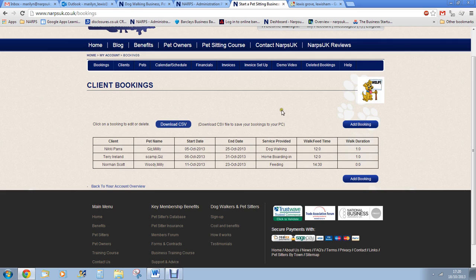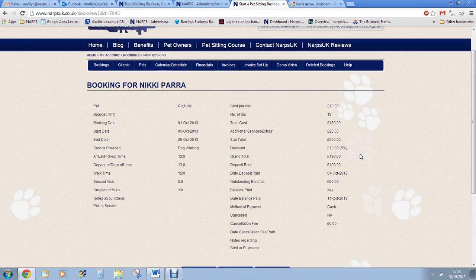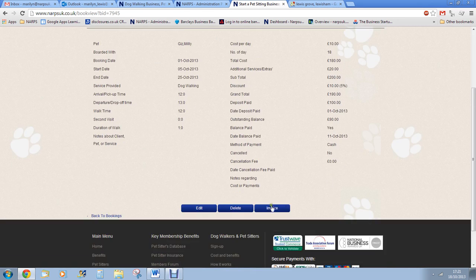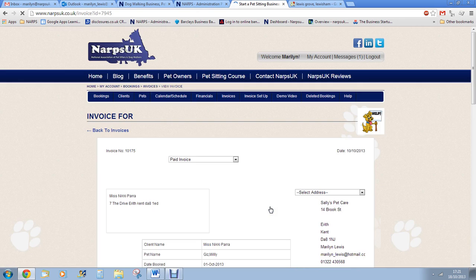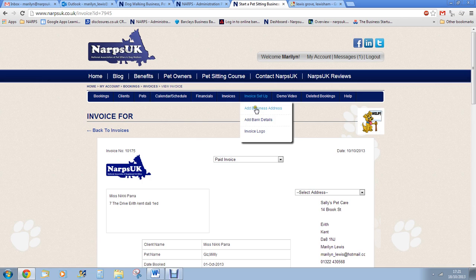To edit or delete a booking, or simply to see more information about the booking, you simply click on the booking itself. You can email your client an invoice from here or may prefer to print it off. When you start off, click on the invoice setup tab to add your company details, logo and bank details for customers to be able to make bank payments to you.